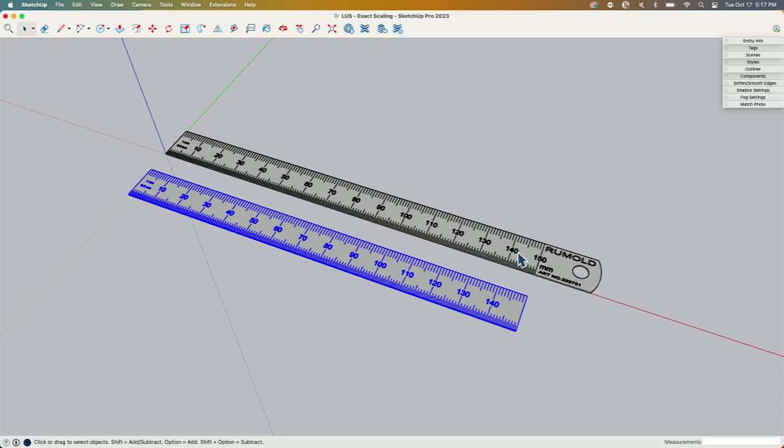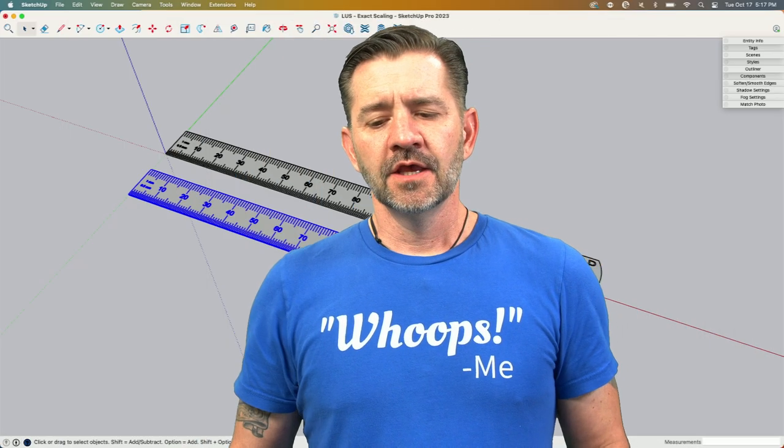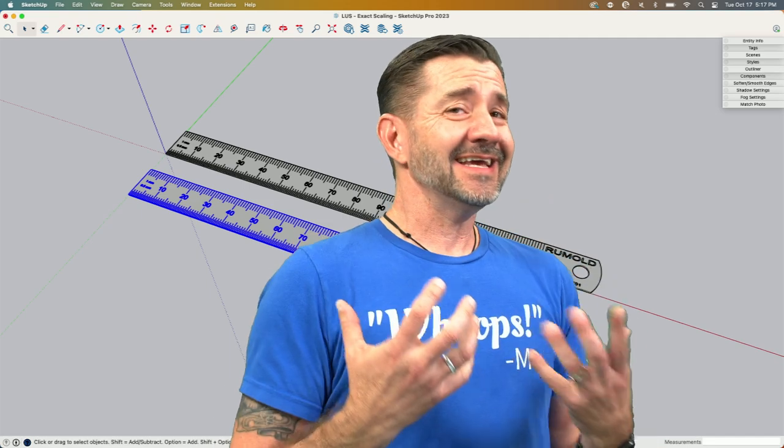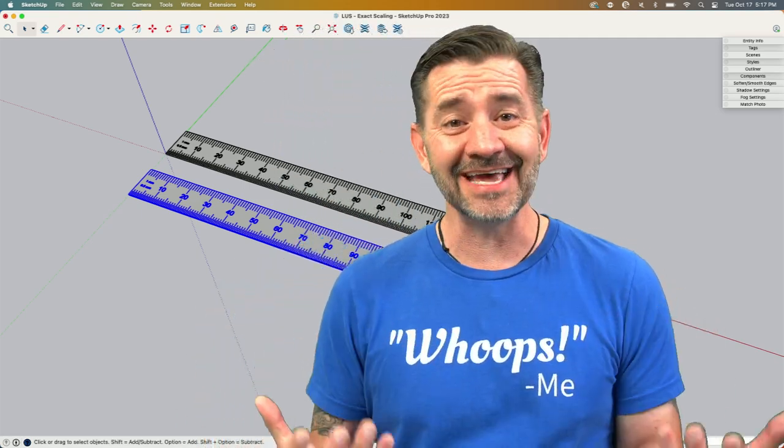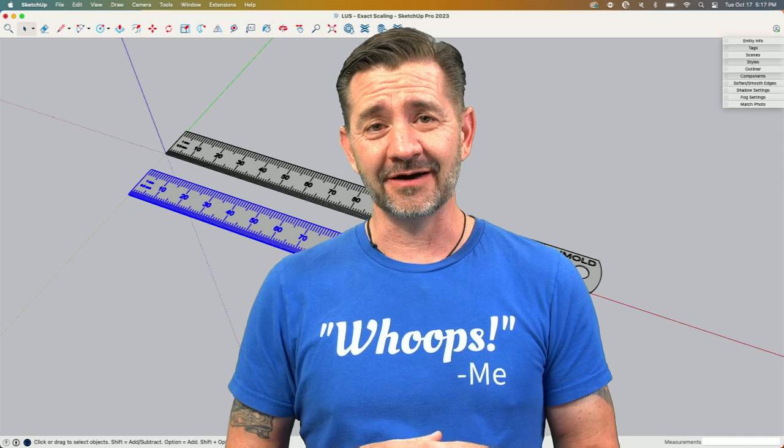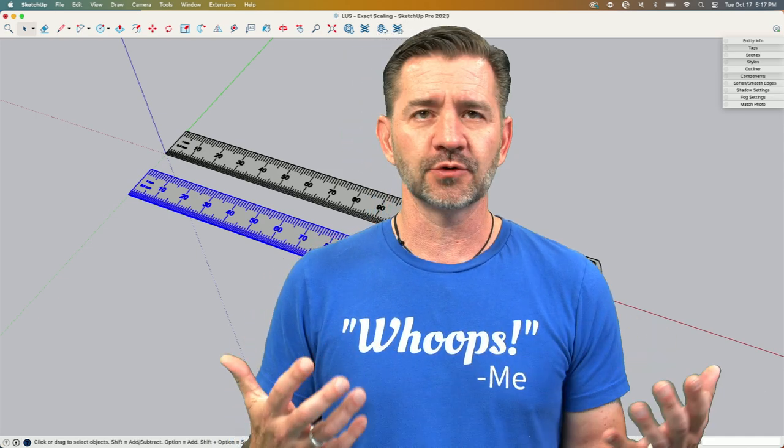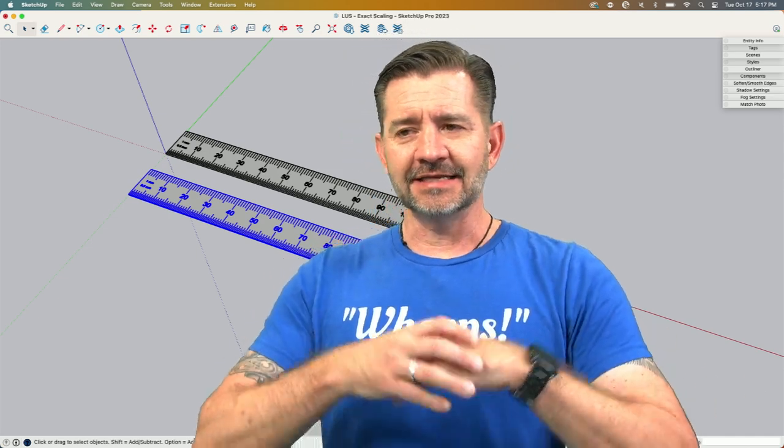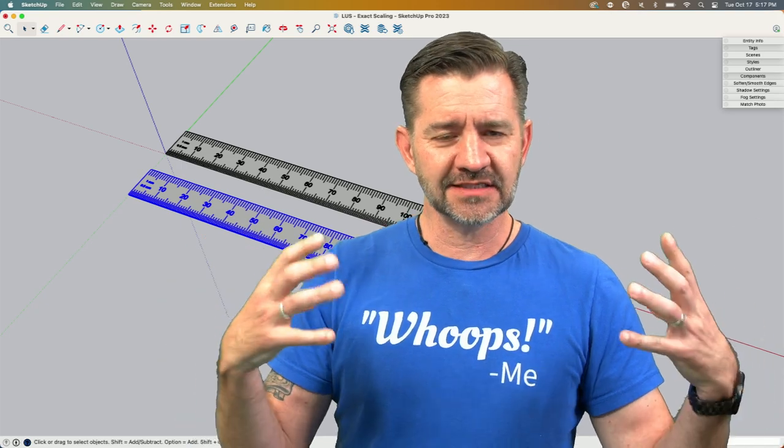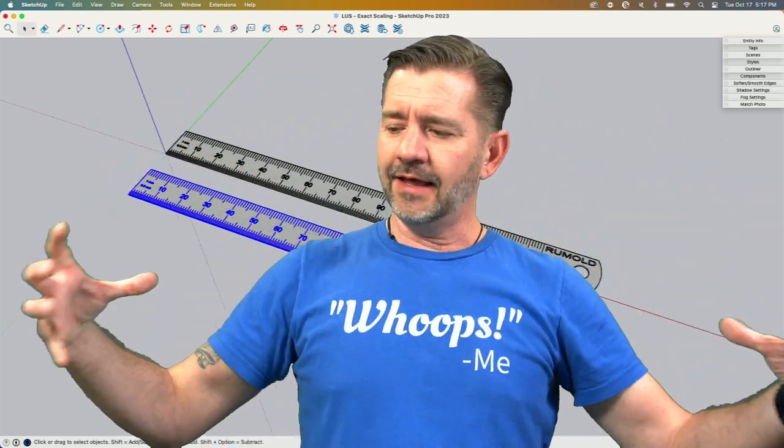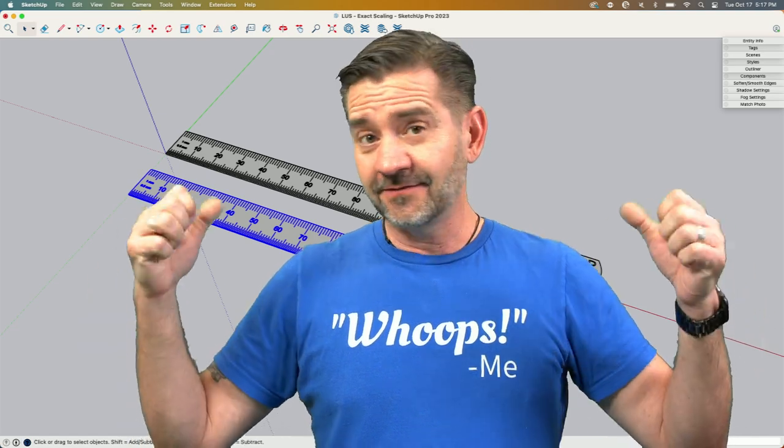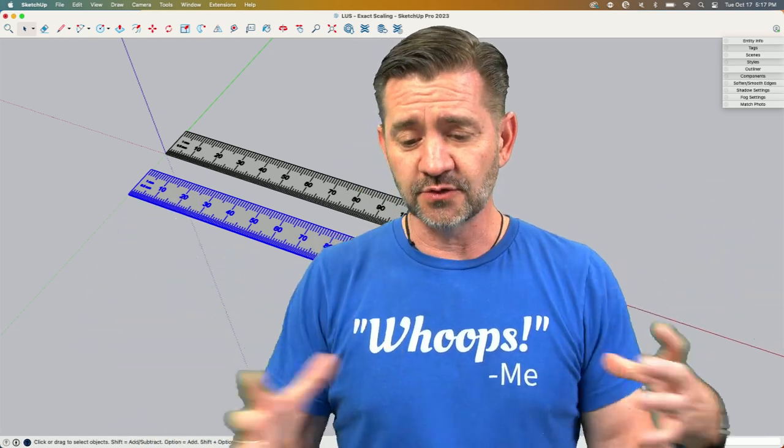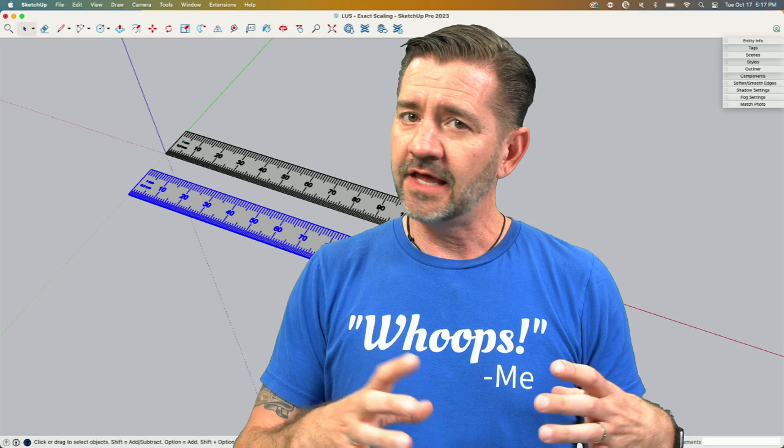So depending on the content you have to scale, there are different ways to go about it. The general rule of thumb is that container—the outside geometry—when you hit scale, it's going to say, okay, absolute outside, this is what I'm resizing. If that outside geometry can be brought to a specific dimension, then go ahead and use scale.